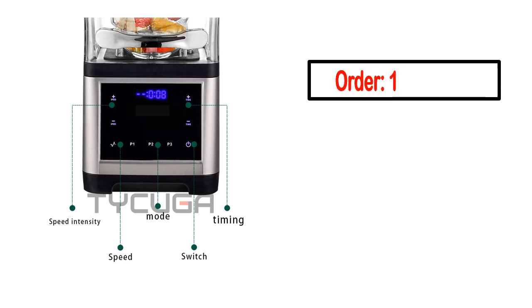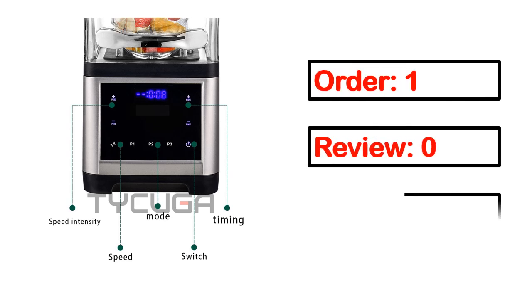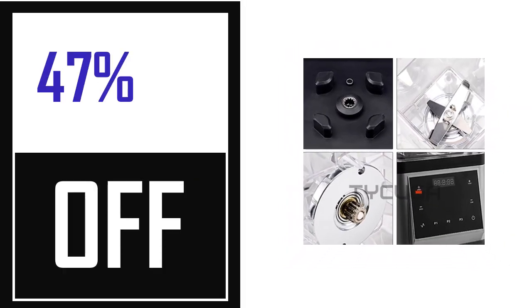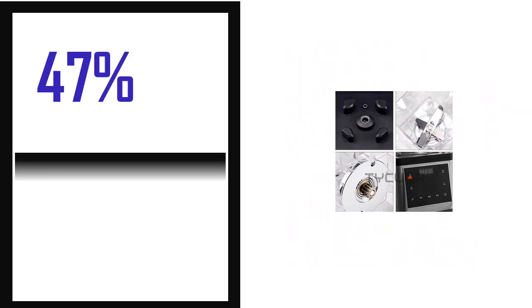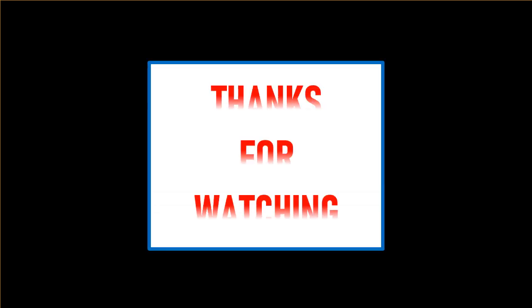This product's full details, order, review, rating, percent off, and price. Price can be changed anytime.